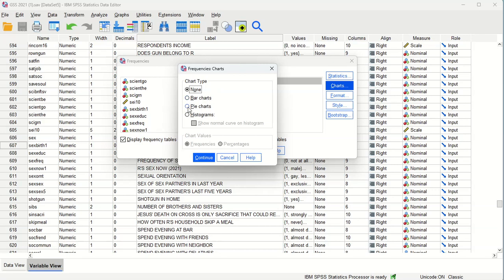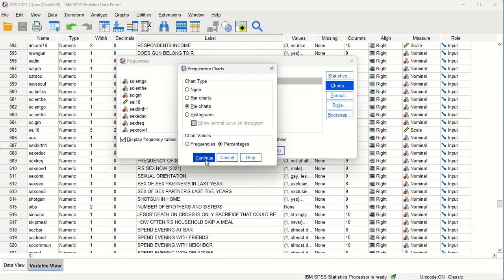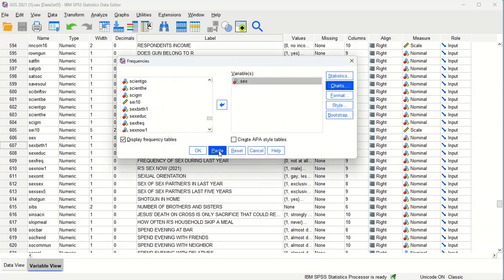Pie charts are fine if you have a few categories. If you have a variable with a lot of categories, bar charts are a little easier to read. There's only two in this one for sex, so let's use that, and then it's usually more useful to display percentages and frequencies when we're dealing with these types of variables, and we'll click continue, and we have a display frequency table checked by default here.